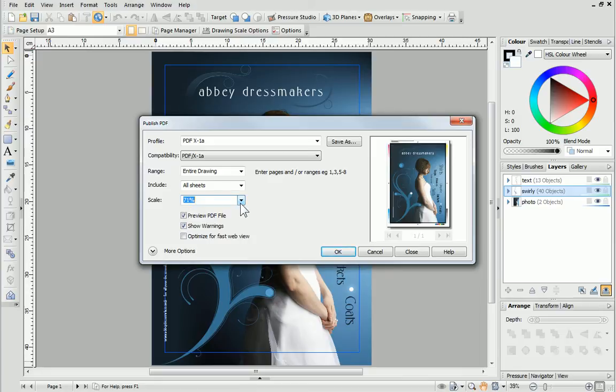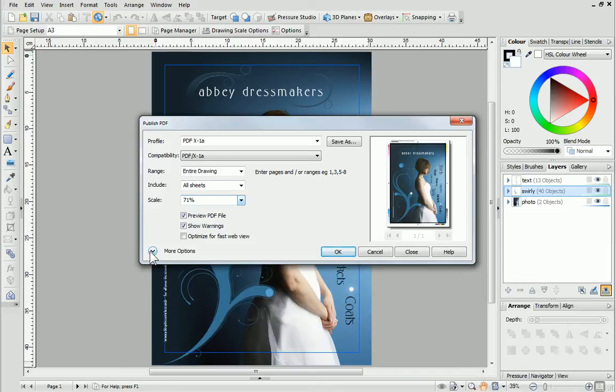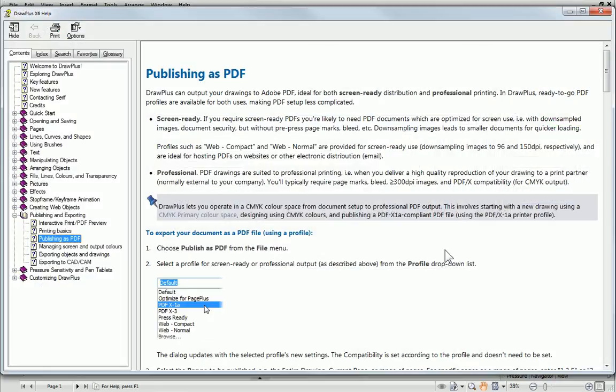More advanced PDF options are available by clicking this arrow at the bottom of the dialog. If you need more information about any of the PDF settings or profiles, you can click the dialog's Help button at any time.